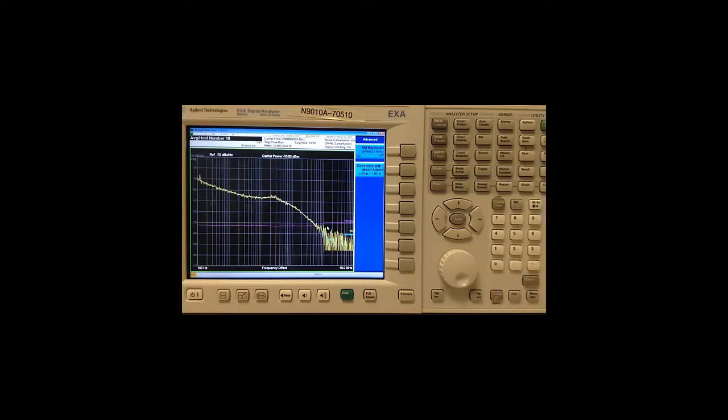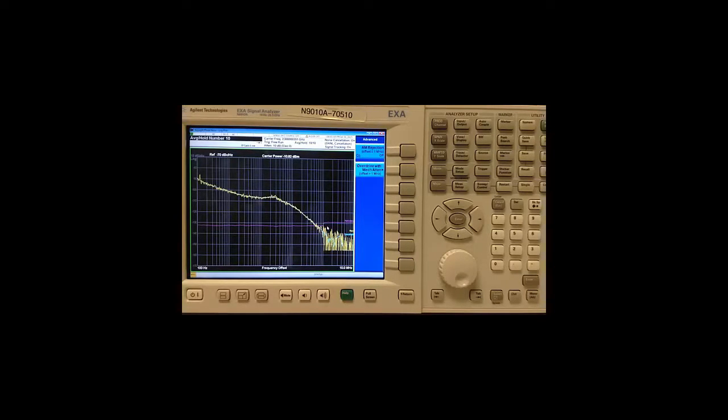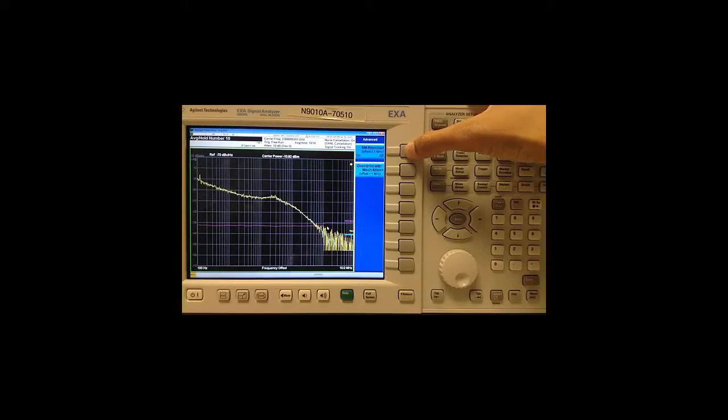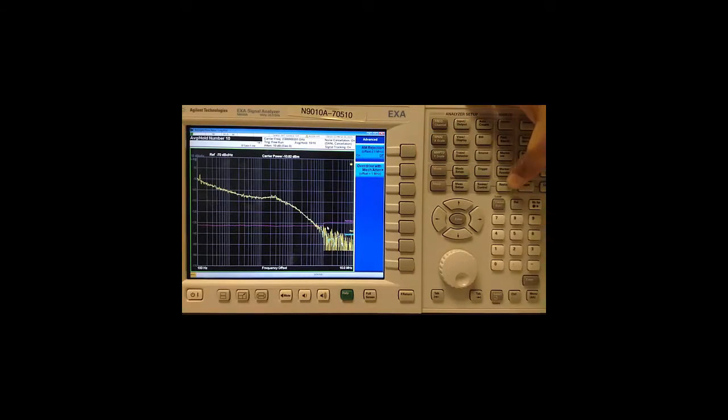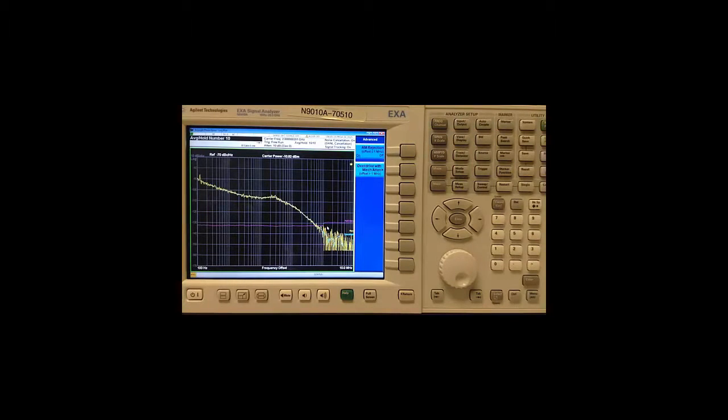AM rejection works for offsets less than 1 MHz. Essentially, it will remove the AM side bands of carrier signals. By default, this is on in the application and can be toggled between on and off states in this menu. Be sure to perform a fresh measurement by pressing restart after making your selection.